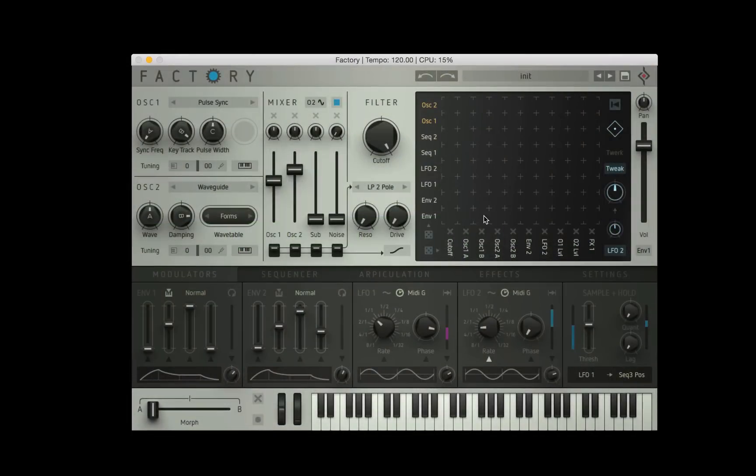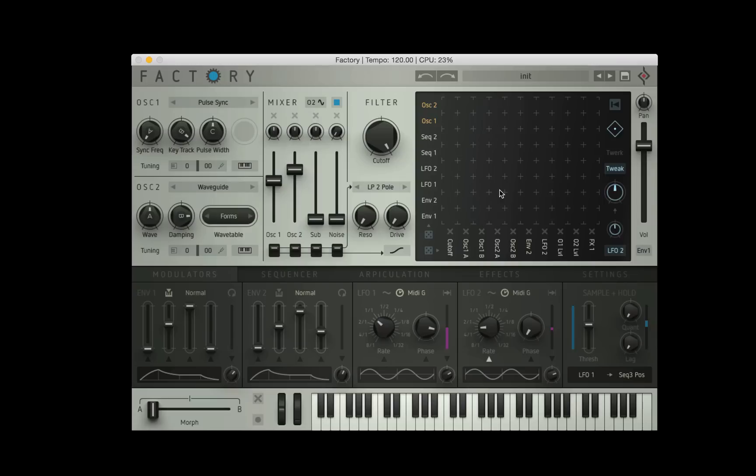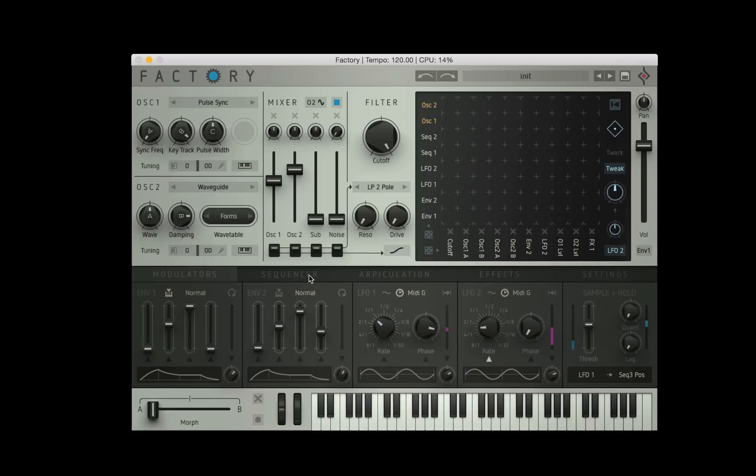Hello, you're watching a series on Sugarbytes Factory. My name's Tom Cosm and today we're going to be focusing on the sequences. We are going to be using the modulation matrix quite a lot as well, so if you're unfamiliar with how the modulation matrix works there is a video to get you up to speed on the basics. I suggest you watch that first, but if you're ready to go let's jump right in.